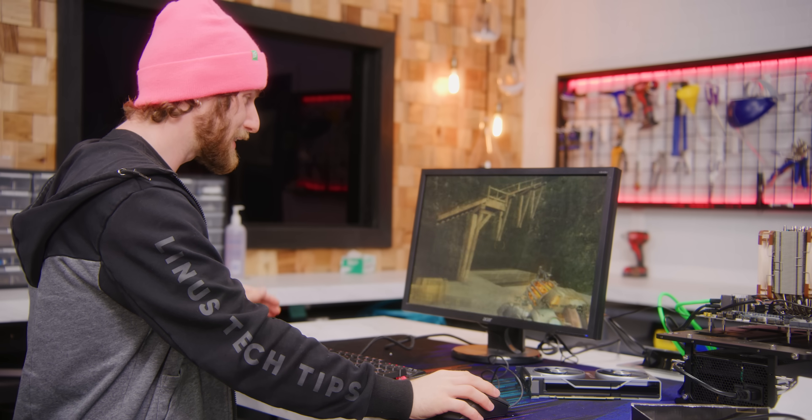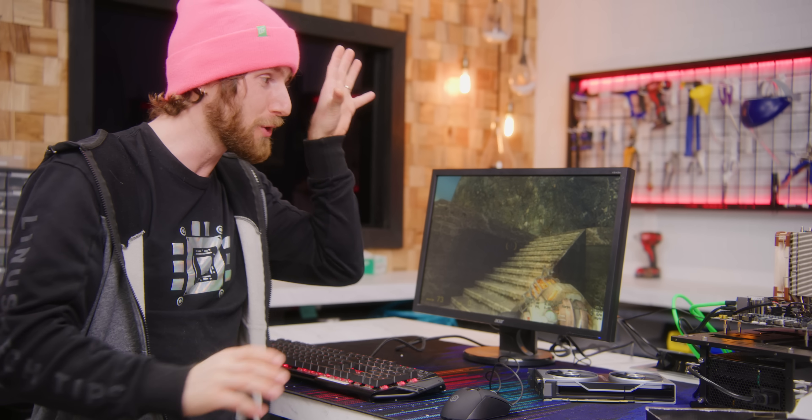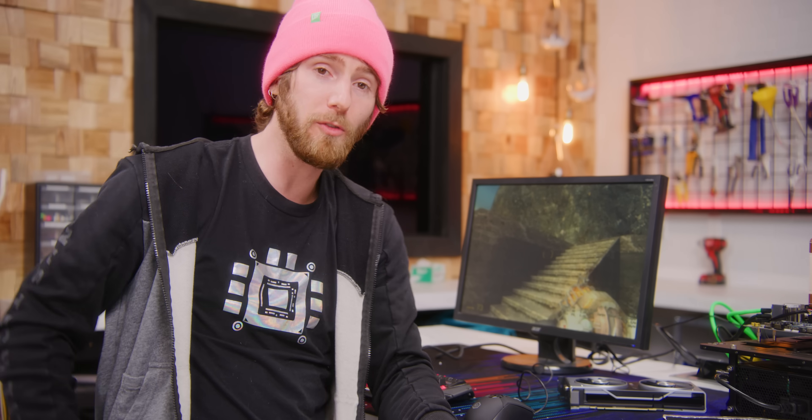You learn something every day, don't you? As for what you would actually use a product like this for, the fact that it's under AsRock's AsRock Rack brand would indicate it's intended mostly for server use.